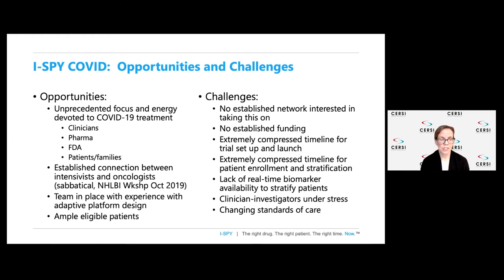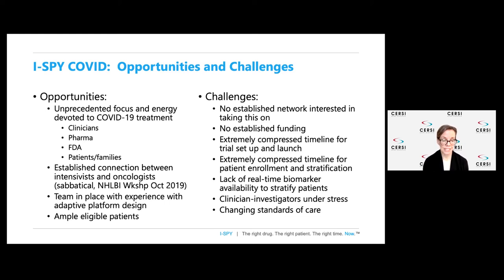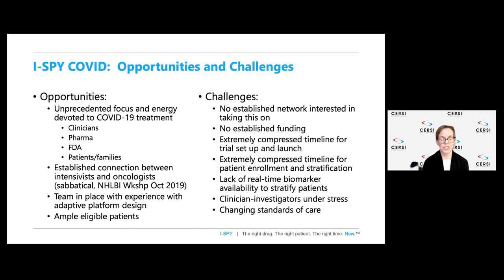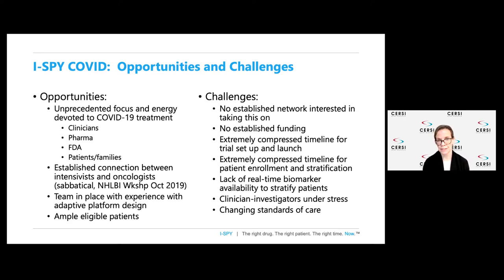We had a lot of opportunities with this trial, including the unprecedented focus and energy devoted to COVID-19 treatment on the part of clinicians, pharma, the FDA, and patients and families who have been incredibly enthusiastic about participating. We had a connection established between intensivists and oncologists from an NHLBI workshop held in October 2019, focused on precision medicine in ARDS and developing novel trial designs. Laura's group had a team in place with experience in adaptive platform design and many of the regulatory and statistical issues involved.